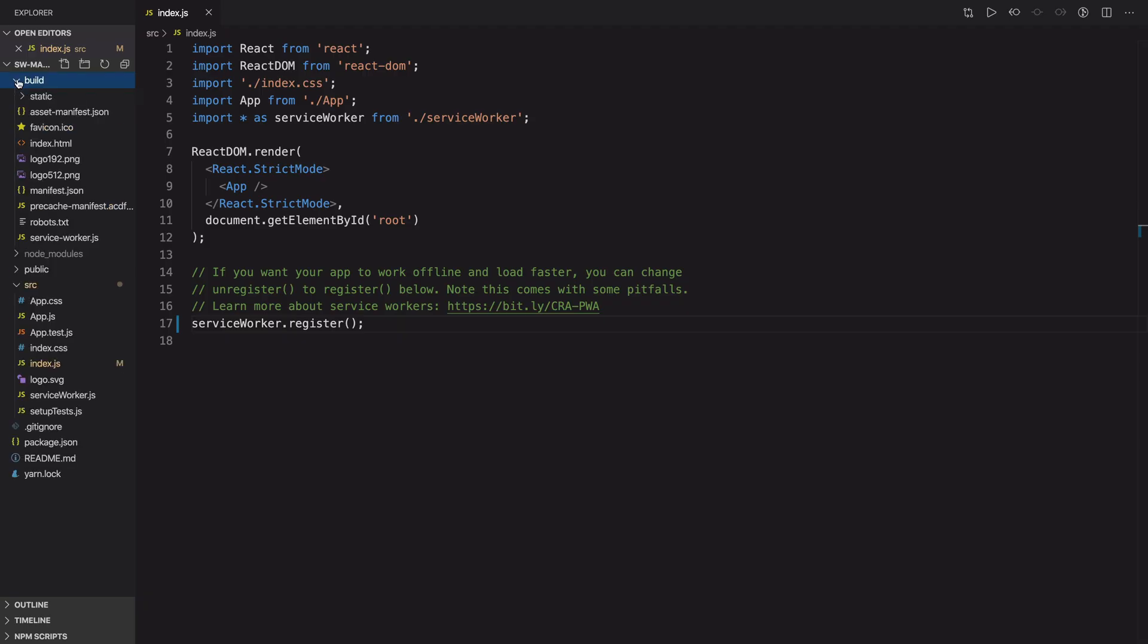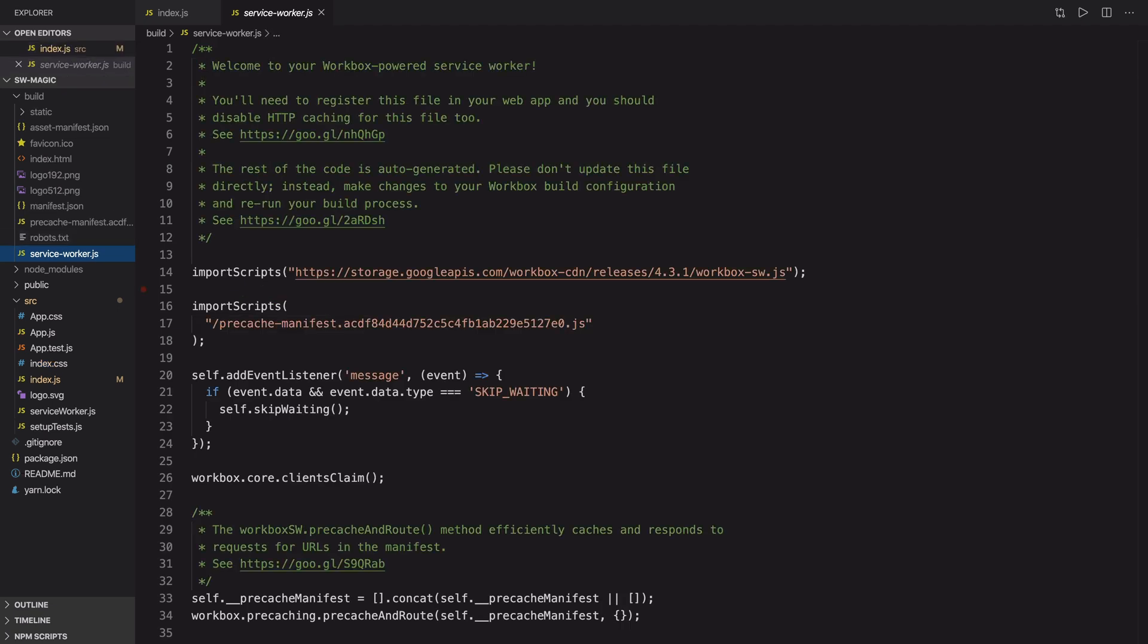If you come back to your code editor and look inside the build directory, you will find the service worker file. This is the service worker that gets generated when you create a production build.